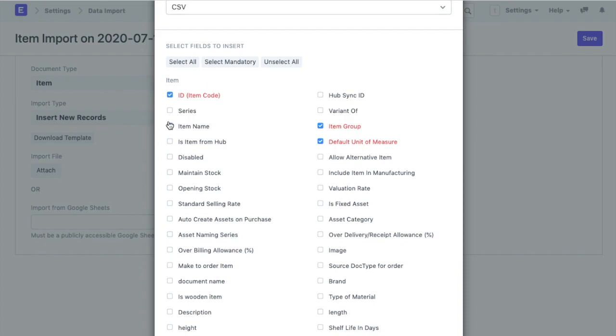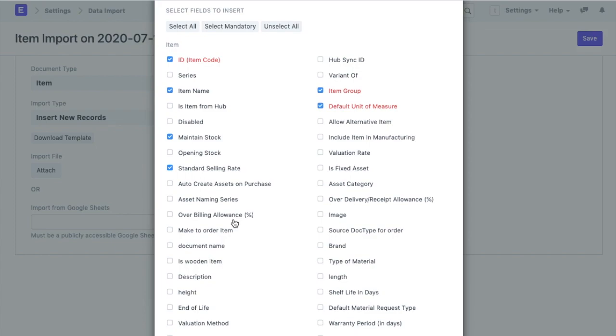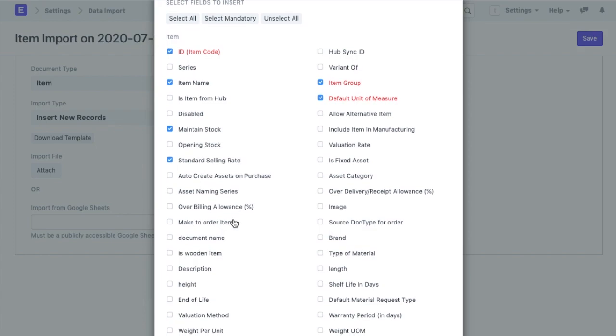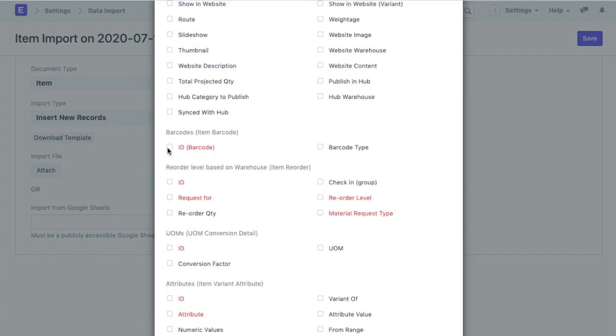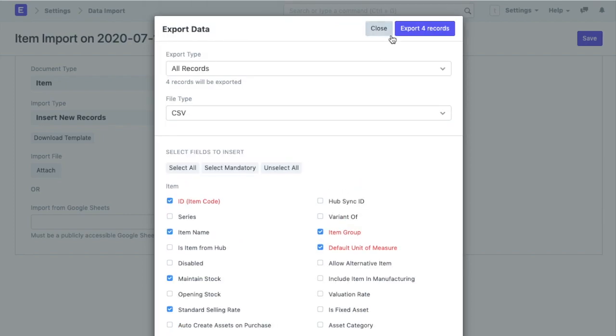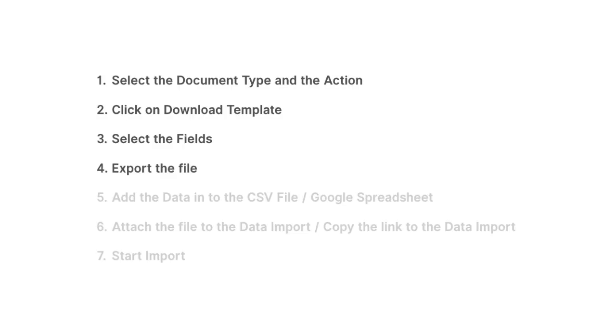Next, you can choose to manually select the fields that you want to add. I will select some of the fields here like item name, maintain stock, standard selling rate, etc. You can also select the field from the tables. Once that is done, I will export the file. This becomes the next step in this process.